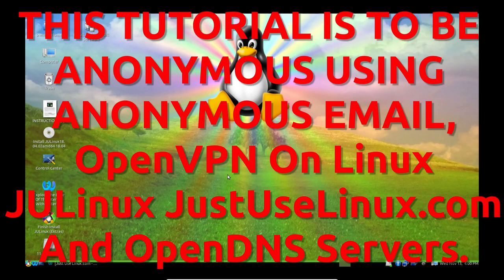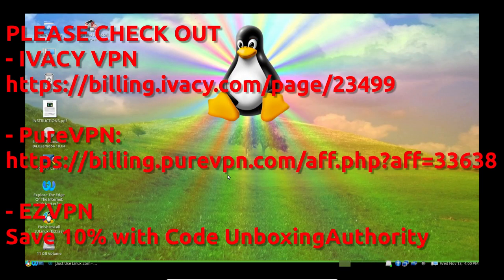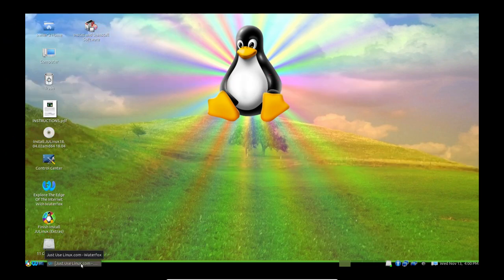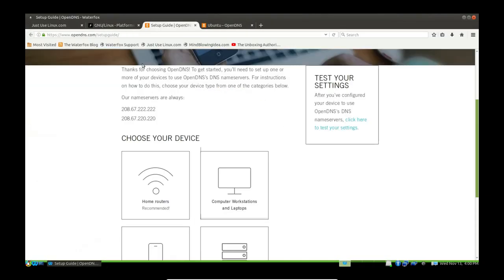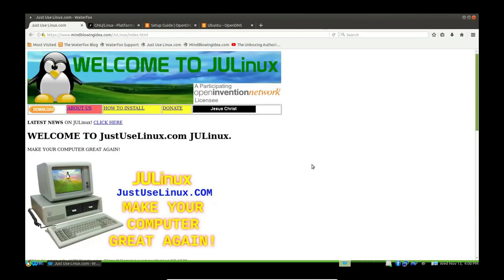Brothers and gentlemen, my name is Justin Breithop of the Unboxing Authority YouTube channel. Someone has asked me to do a demonstration on how to install a VPN service on your computer with OpenVPN, and also how to do OpenDNS setup as well. So let's get started.